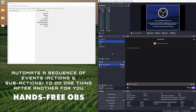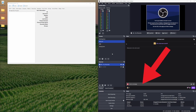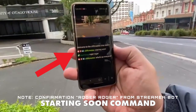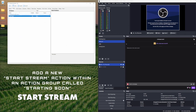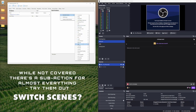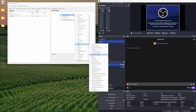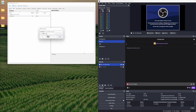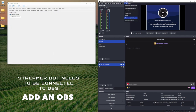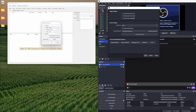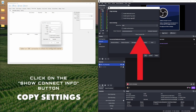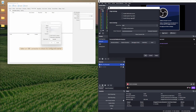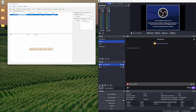We'll go to Actions and create a new action — click Add, call this one 'start stream'. We've got our group called 'starting soon' with one action. Under sub-actions we'll go to Add Sub Actions, then OBS, and find the action for Start Stream. We don't have OBS connected yet, so we need to go to OBS WebSockets, right click Add, and add your OBS details. Make sure you're on version 5 because the version of OBS I'm using is 28. Paste in your connection info — once connected, it's connected.